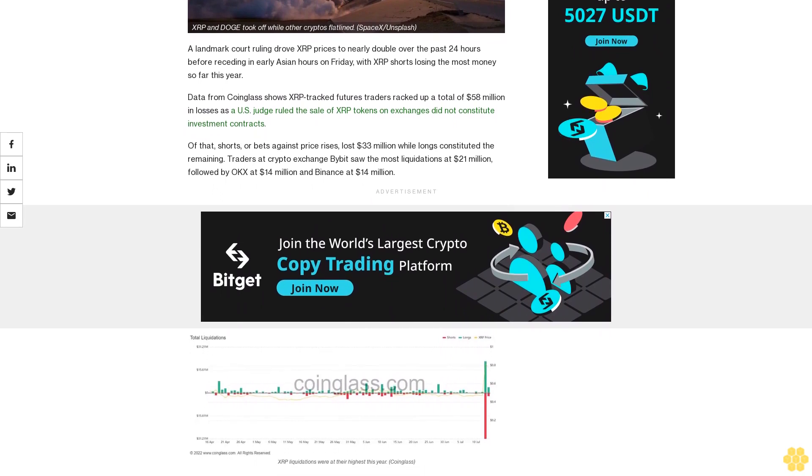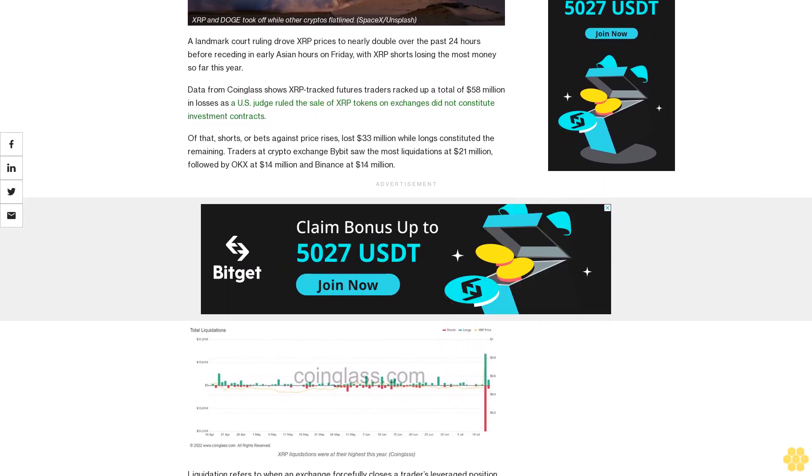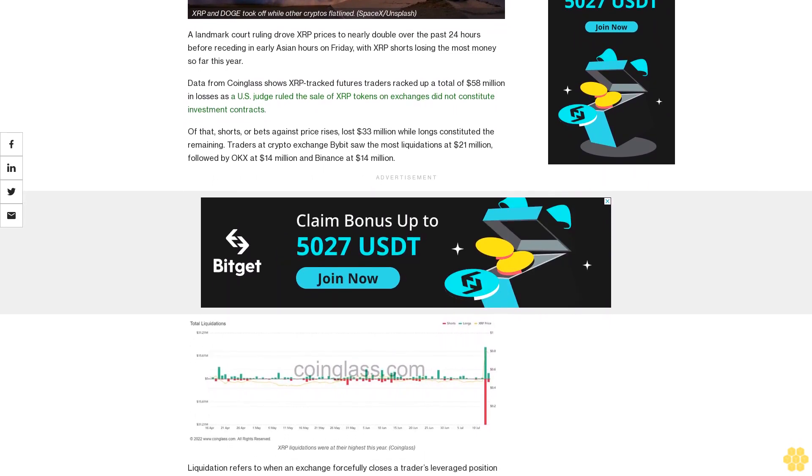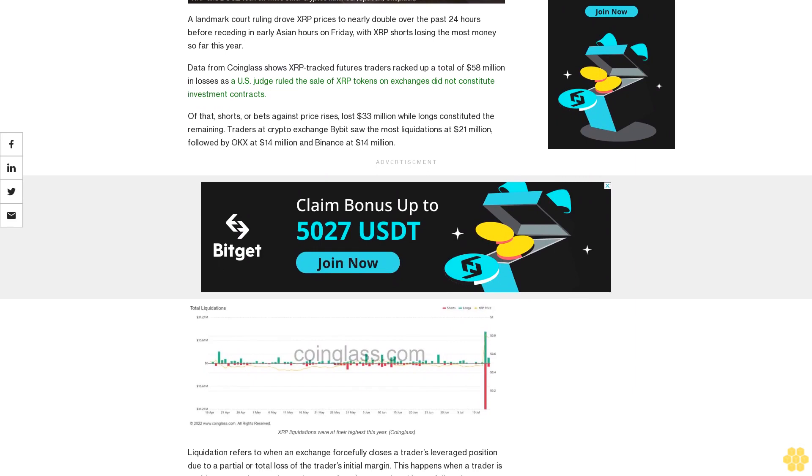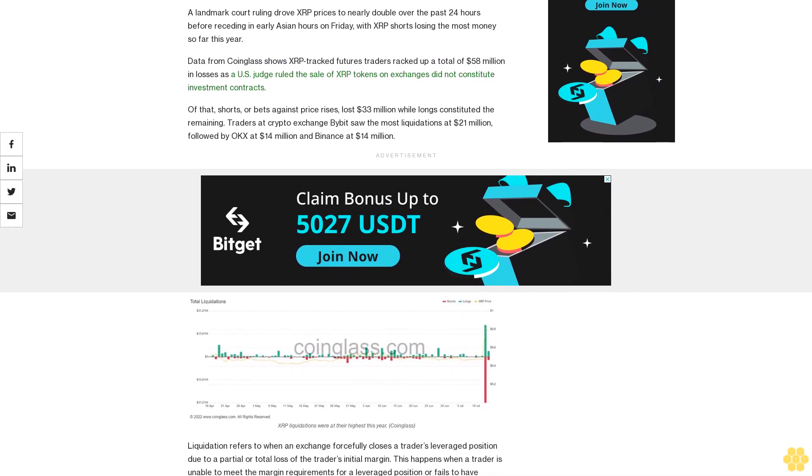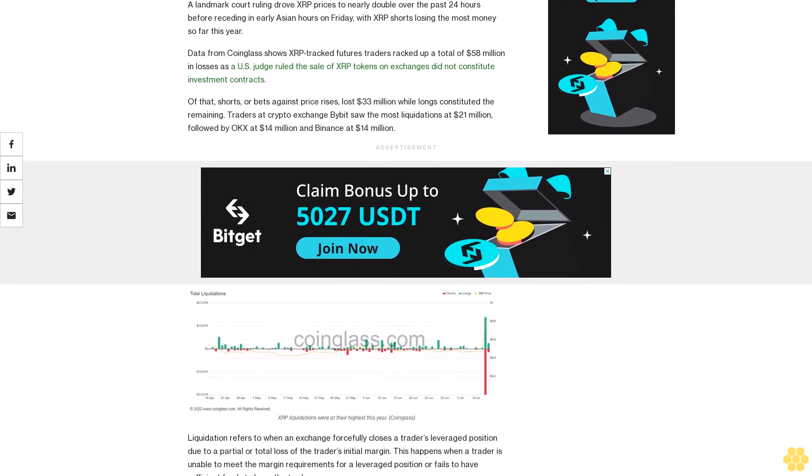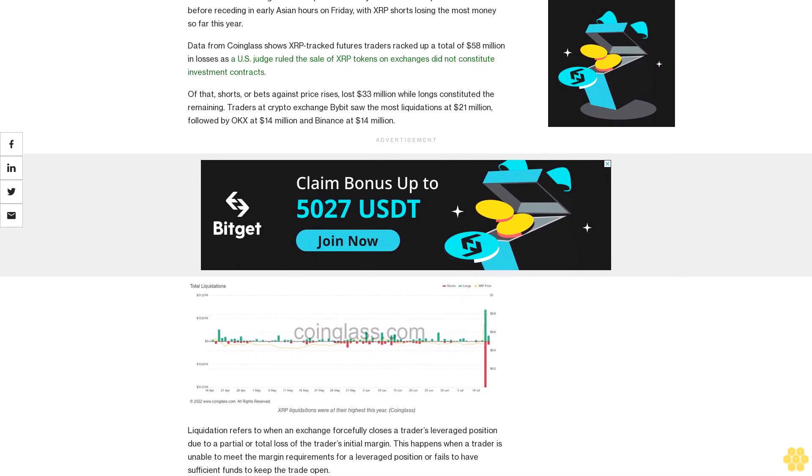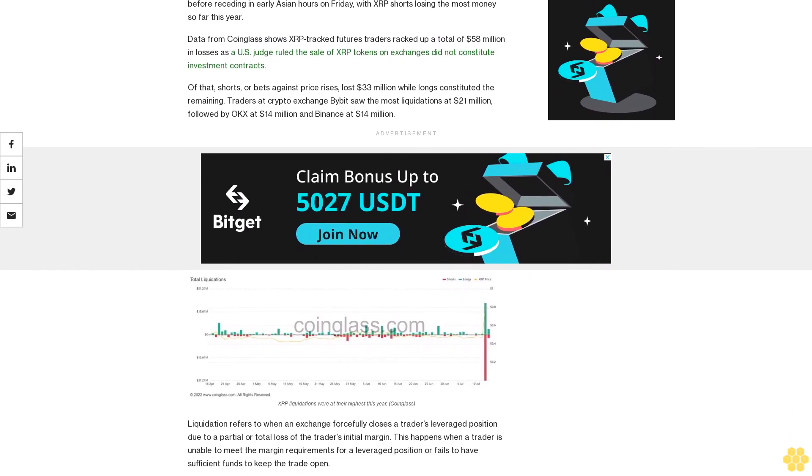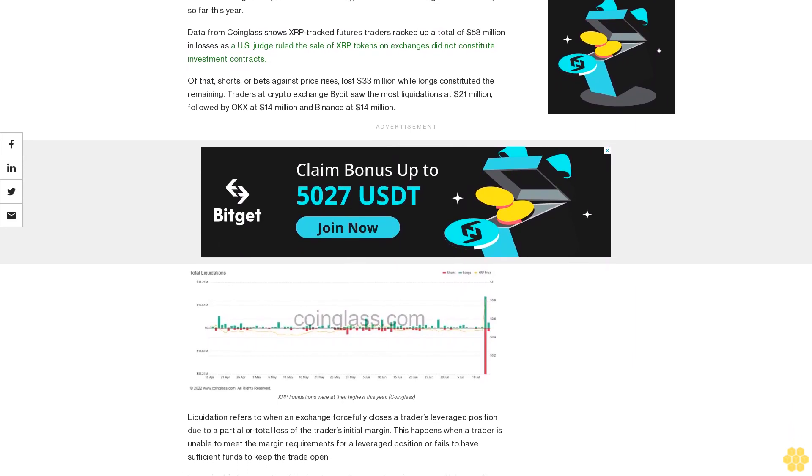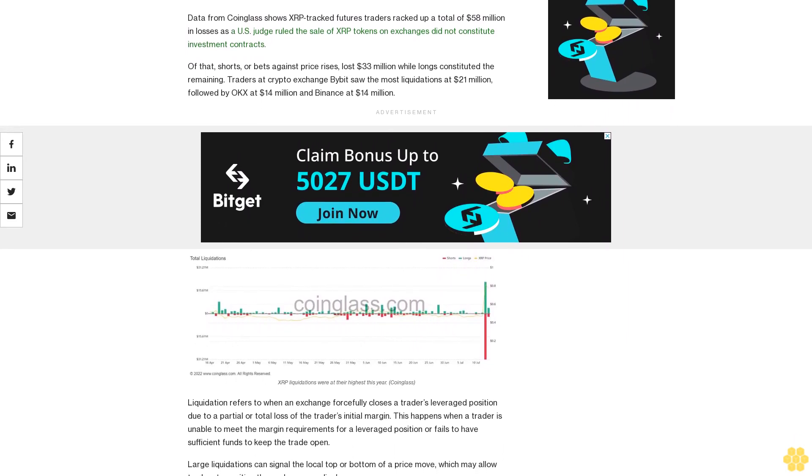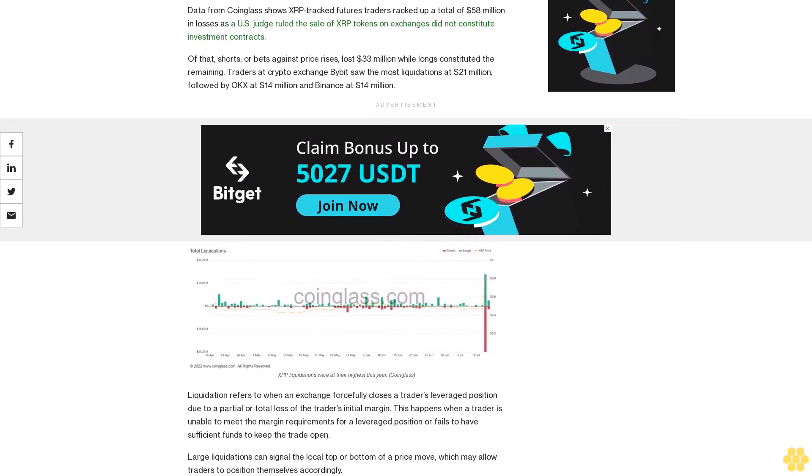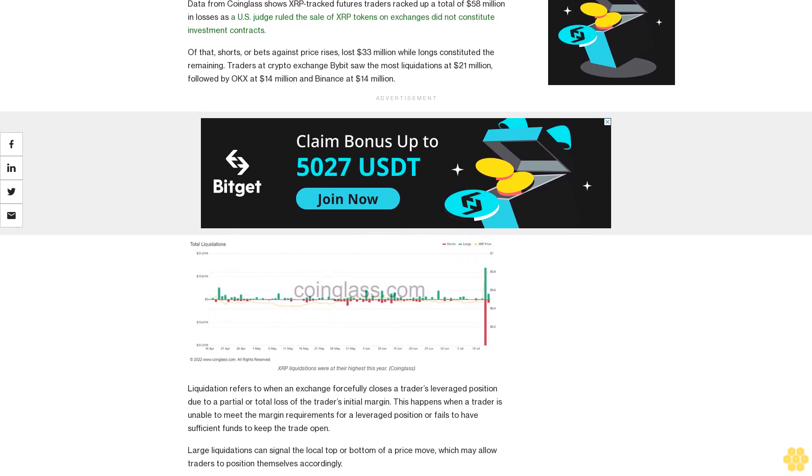Of that, shorts or bets against price rises lost $33 million while longs constituted the remaining. Traders at crypto exchange Bybit saw the most liquidations at $21 million, followed by OKX at $14 million and Binance at $14 million.